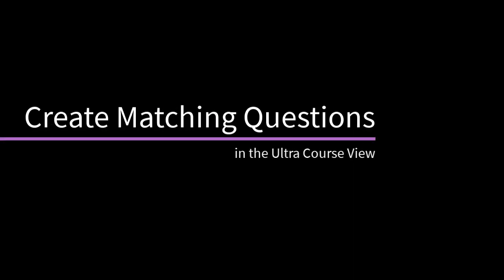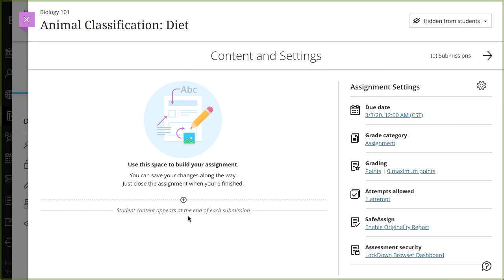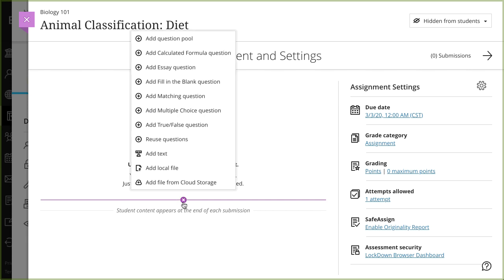With matching questions, students pair items in the prompts column to items in the answers column. Let's take a look. Select the plus line wherever you want to add a question to a test or assignment and select Add Matching Question.